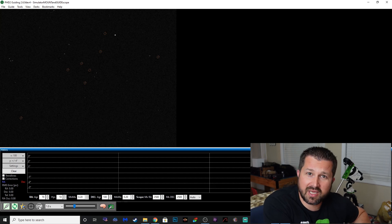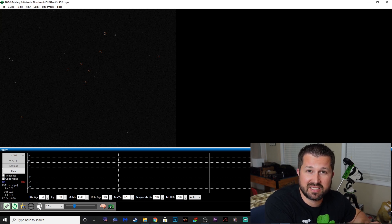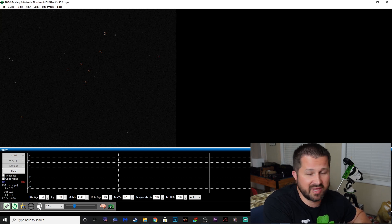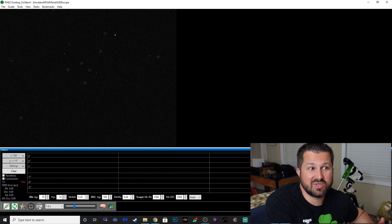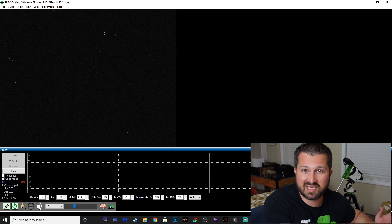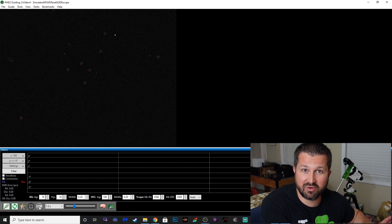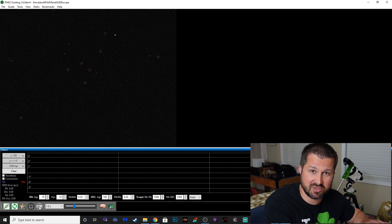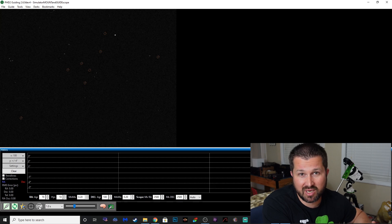Long story short, guys, if you're using PHD2 — which I'm pretty sure most of you are — and you're not using the multi-star guiding version, download it today. Don't hesitate. You'll thank me. It's going to help you get better images, sharper images, and it's going to give you opportunities to image on nights when you would normally just say 'it's poor seeing, I'm not going to get any good images anyway.' I'm not going to say it's a magic bullet cure for bad seeing, but when it comes to actually tracking, your performance is greatly improved and therefore your overall image quality will be greatly improved.